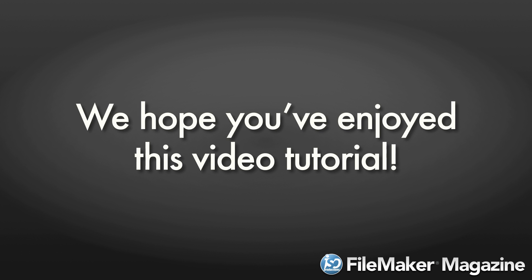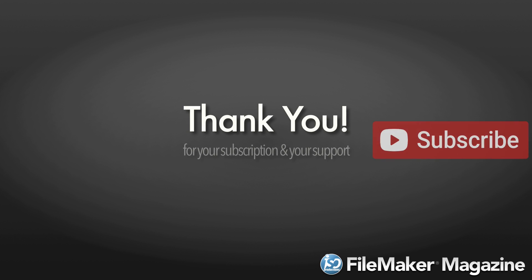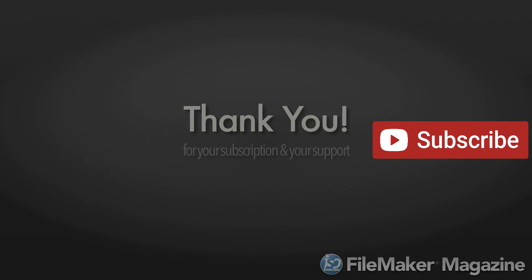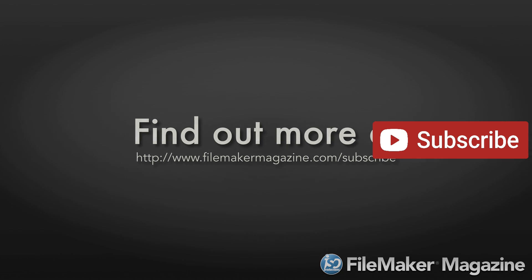We hope you've enjoyed this video tutorial, and we'd like to say thank you for your subscription and your support. If you're not already a subscriber, head on over to www.filemakermagazine.com/subscribe for more information about the benefits of joining.